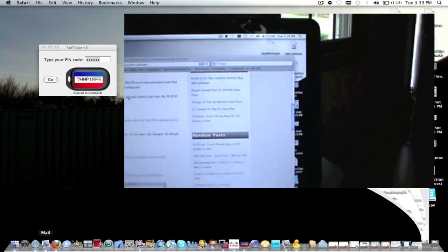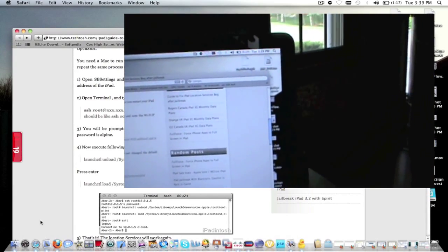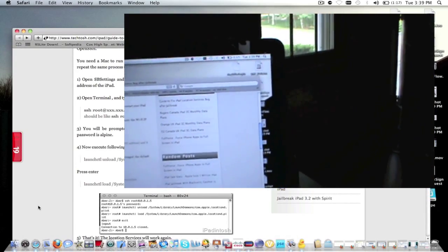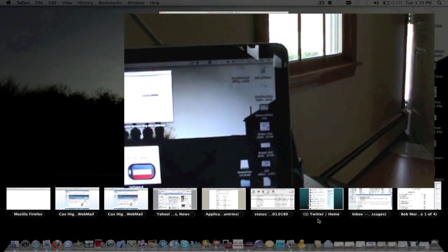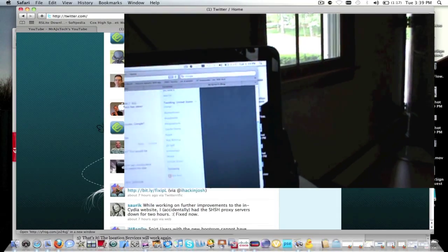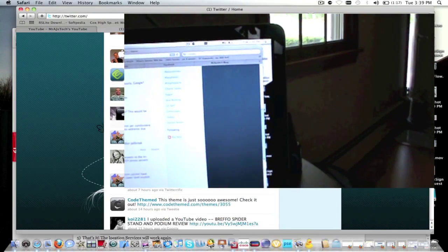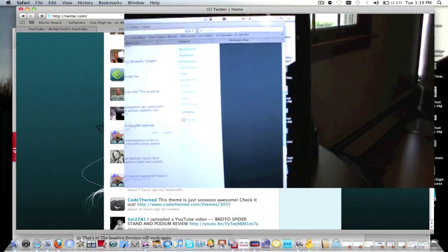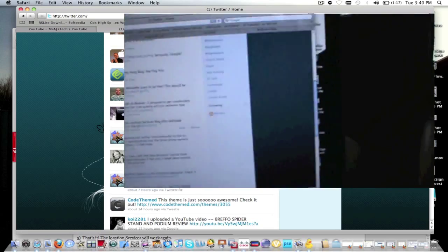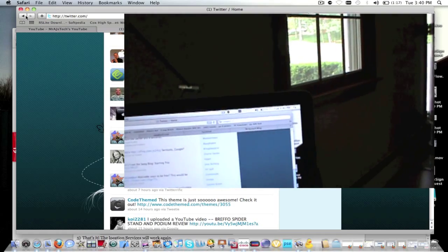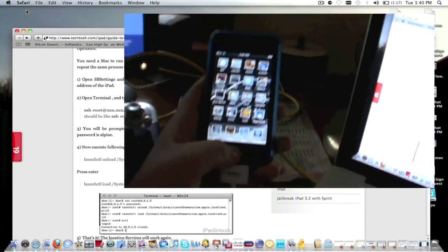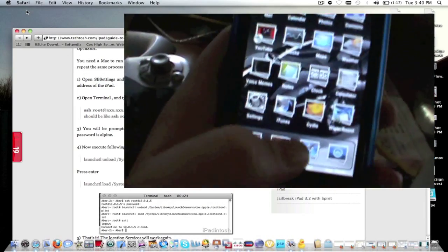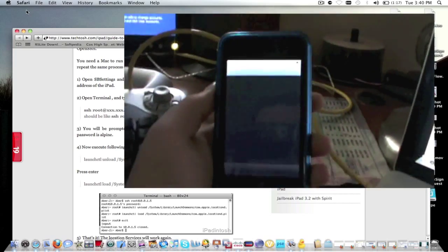I'll actually look it up over here. Someone tweeted about there being problems. Fix iPad location services bug after jailbreak. Okay guys, so on your iPad 3G Wi-Fi, you're going to go into Cydia.